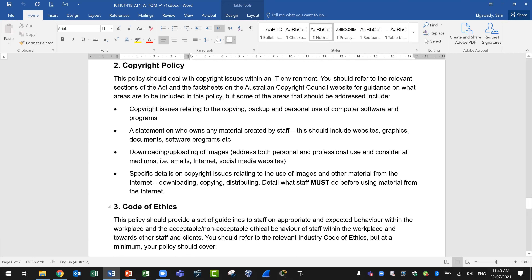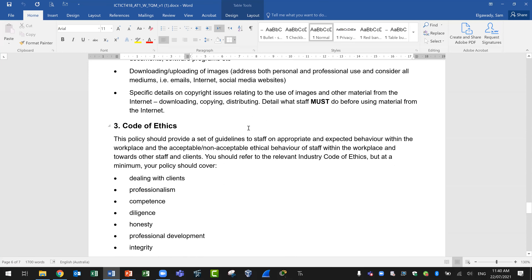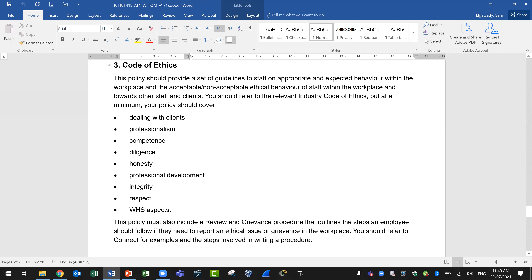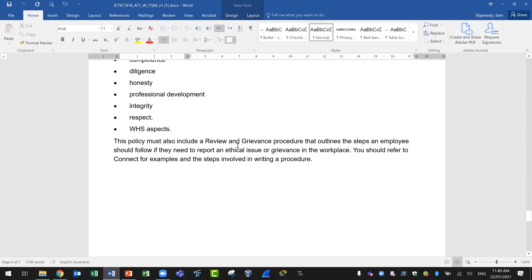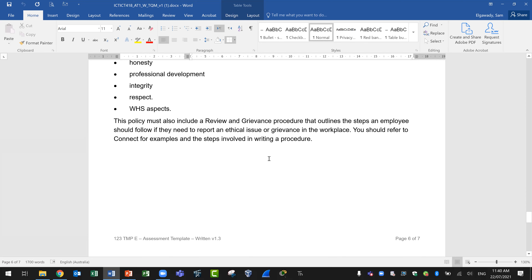The third policy is the code of ethics. It should provide a set of guidelines to staff on appropriate and expected behavior in the workplace, covering acceptable and non-acceptable ethical behavior towards other staff and clients. Refer to the relevant industry code of ethics, and at a minimum your policy should cover: dealing with clients, professionalism, competence, diligence, honesty, professional development, integrity, respect, and WHS — which is work health and safety. This policy must also include a review and grievance procedure outlining the steps an employee should follow if they need to report an ethical issue or grievance in the workplace.